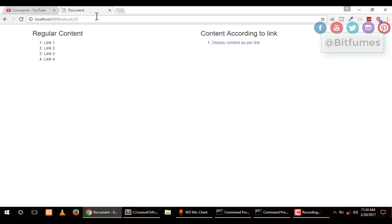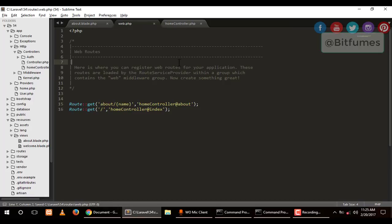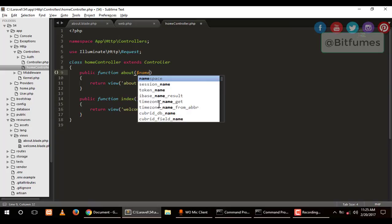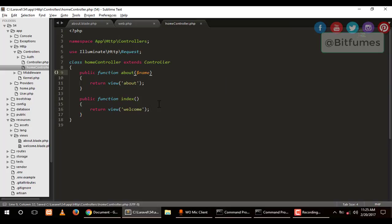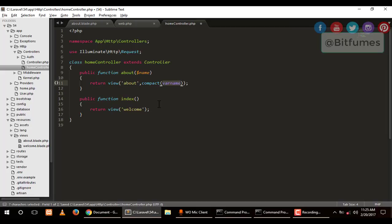You have provided a name parameter, which means you can provide any data after this slash. As you can see, we have provided 25. When I hit enter, there will be nothing because we haven't used that parameter. Let's use that parameter. We have to go to our controller.